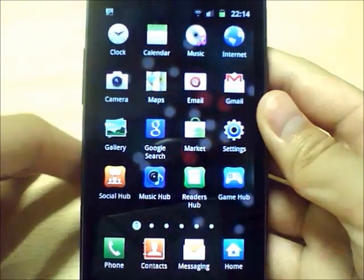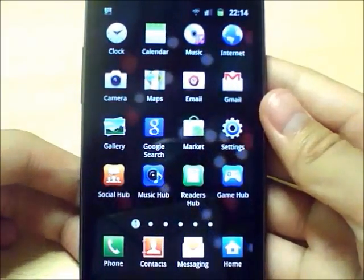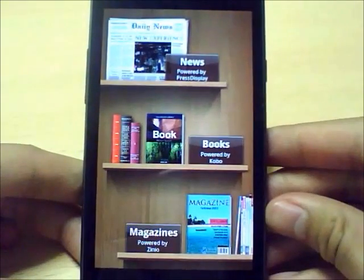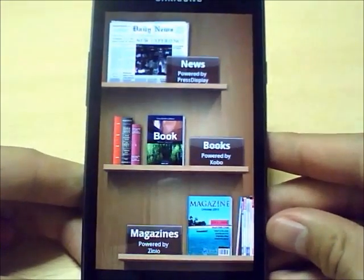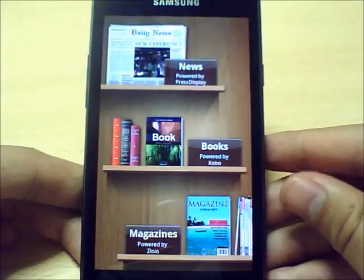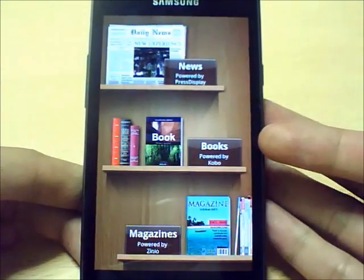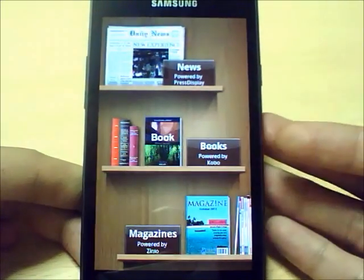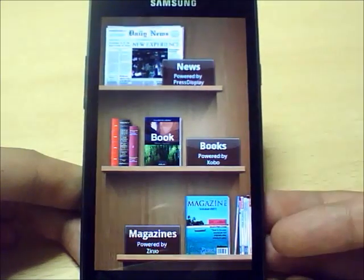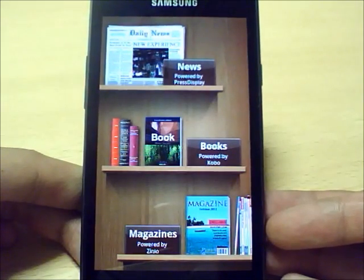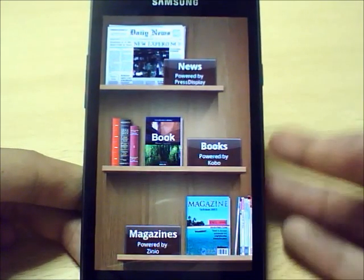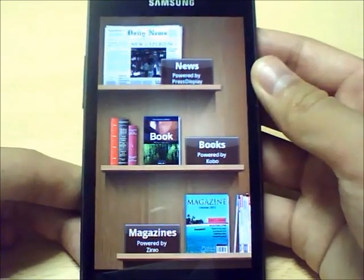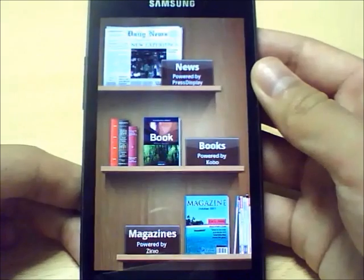Hi everyone, it's Ken here from the Ken's Tech Tips website and I'm here today again to talk to you about the Reader's Hub on the Samsung Galaxy S2. This is a three-part series. In the first part, I talked about the Kobo eBook Reader and went through some of the features and recommended some of my favourite books. In the second part, I went through the magazine application powered by Zinio, and in this video I'm going to be talking about the newspaper reading application in Reader's Hub, which is probably one of my favourites.